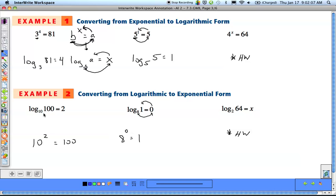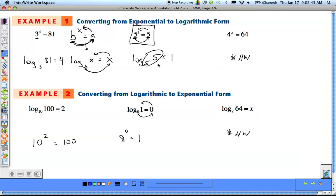Logarithms are the inverse of exponents, so the rules for exponents apply to logarithms — just written differently. When we raise a number to the first power, we just get that number. In logarithmic form, when those two numbers (the base and what we're taking the log of) are the same, we get the exponent equal to 1. The rule is: any time you take the log of a value equal to the base, that log always comes out equal to 1.